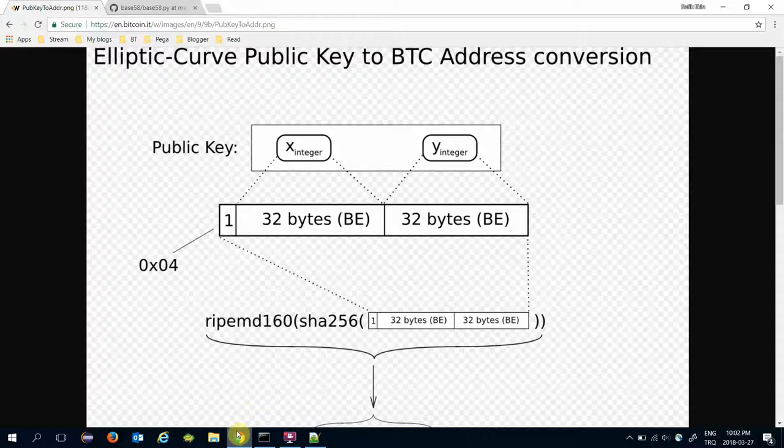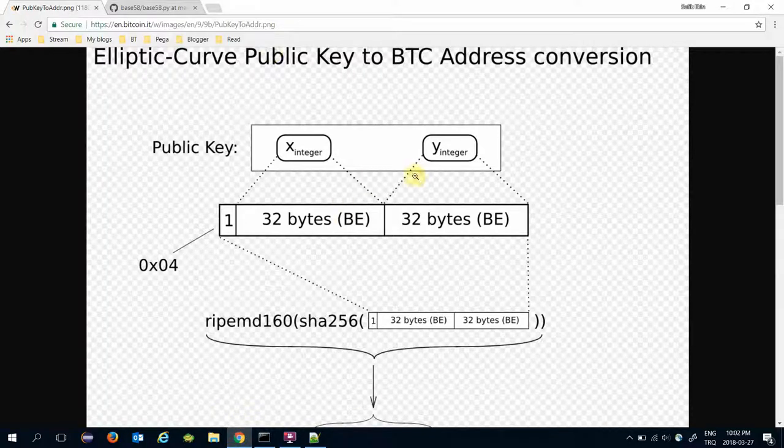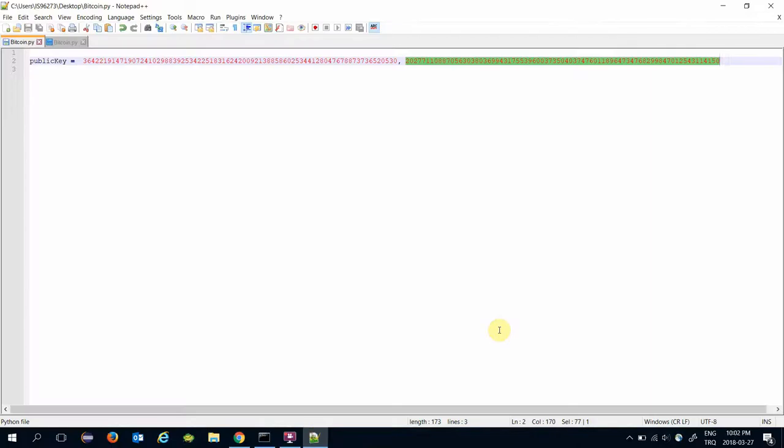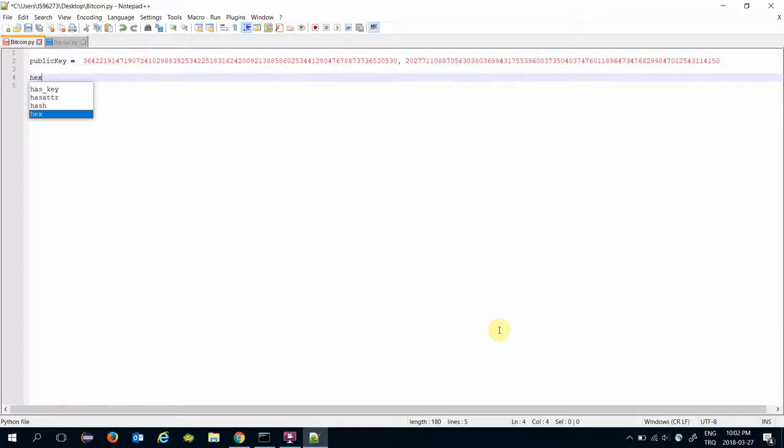This transformation requires to convert public key to the hexadecimal format, and in Python, hex command serves this duty.